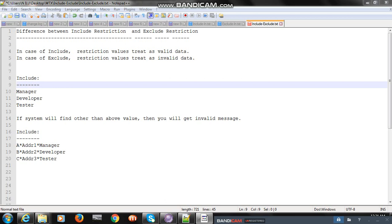Include means the values you have added in the item - those values will be the valid data. Other than that, any data will pass through that item and it will be treated as invalid data, and you will get an error. In case of exclude, it's just the opposite: the value you have added in the exclude field will be treated as invalid data; other than that, anything will be valid data.